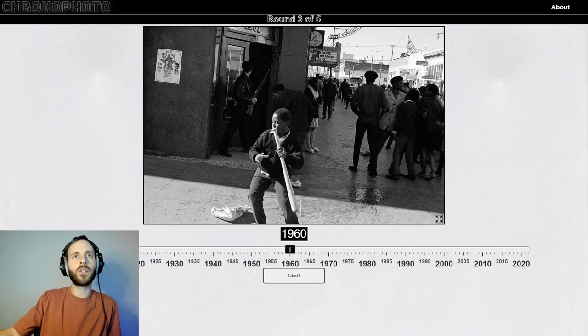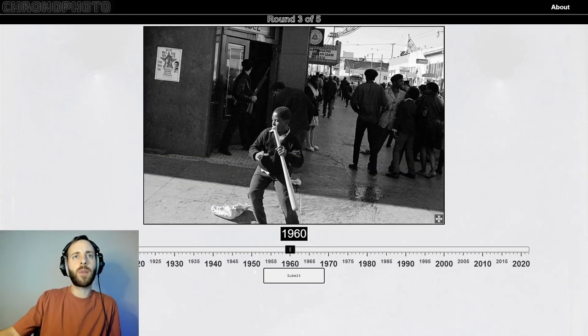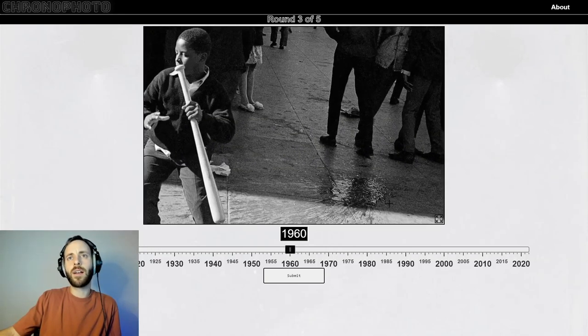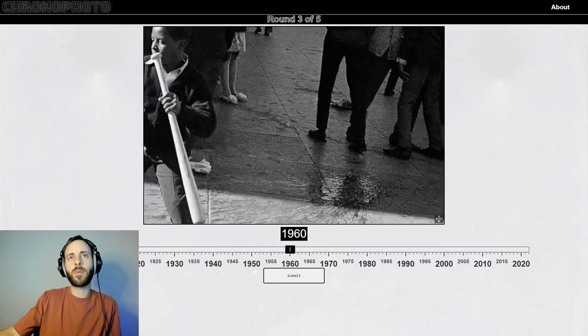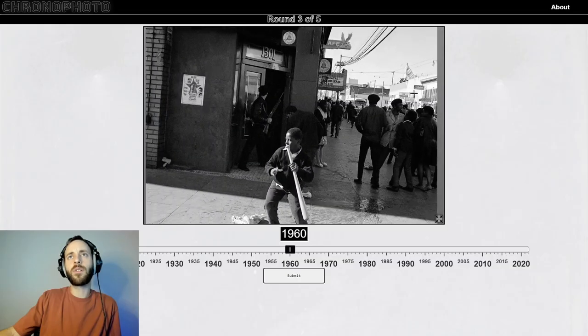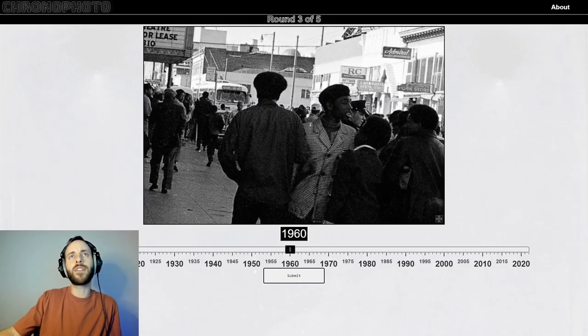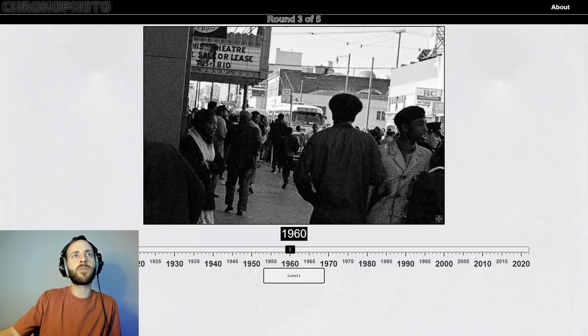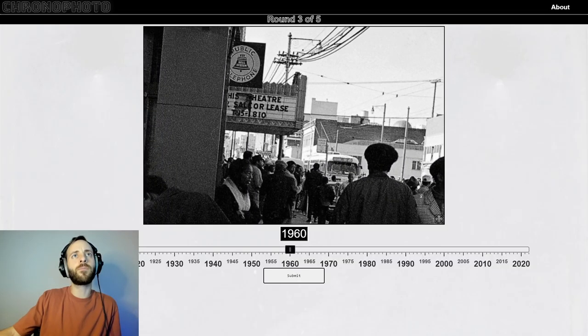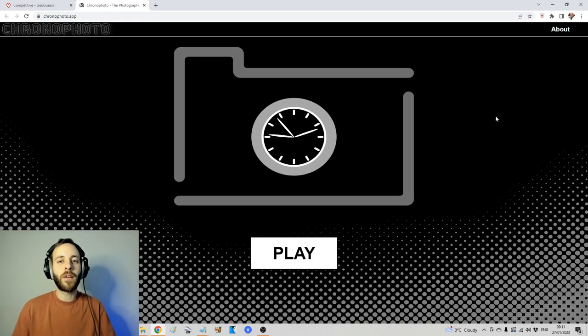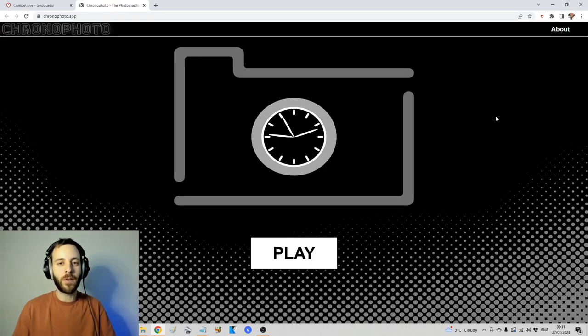So we've got a guy with a gun, a kid with a baseball bat, a pile of vomit on the floor — this is the rally, isn't it? Shit's kicking off big time. How's it going everyone, welcome back to the channel.